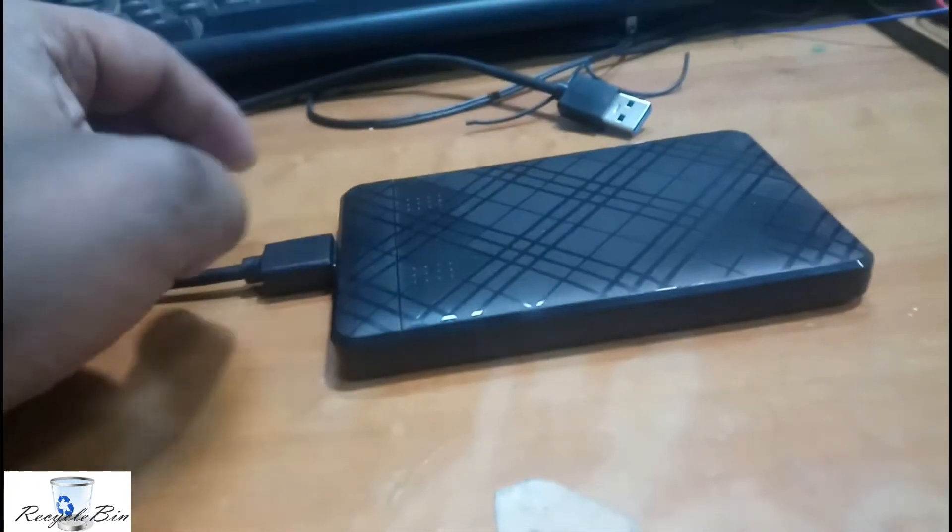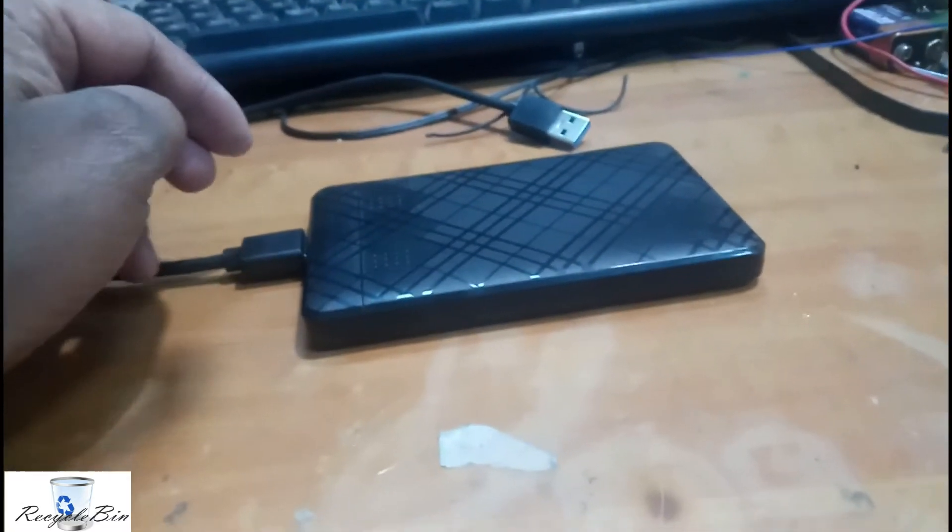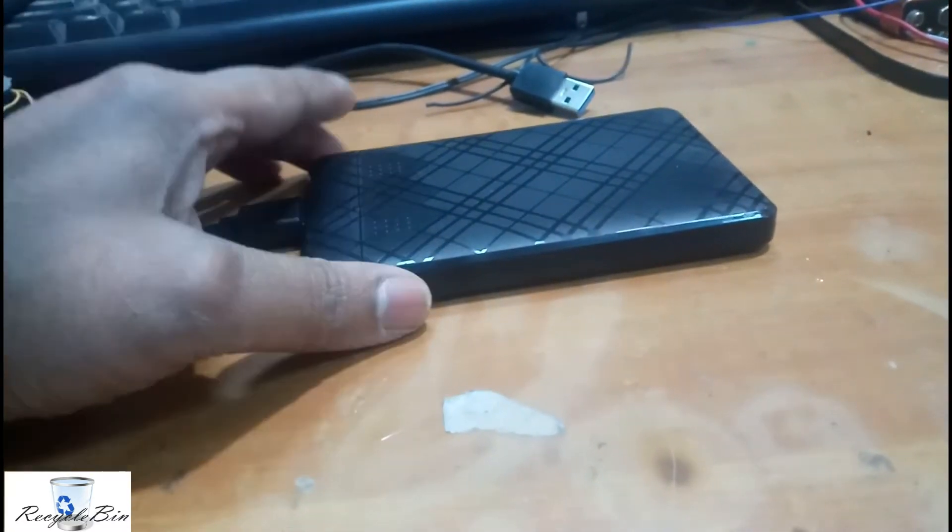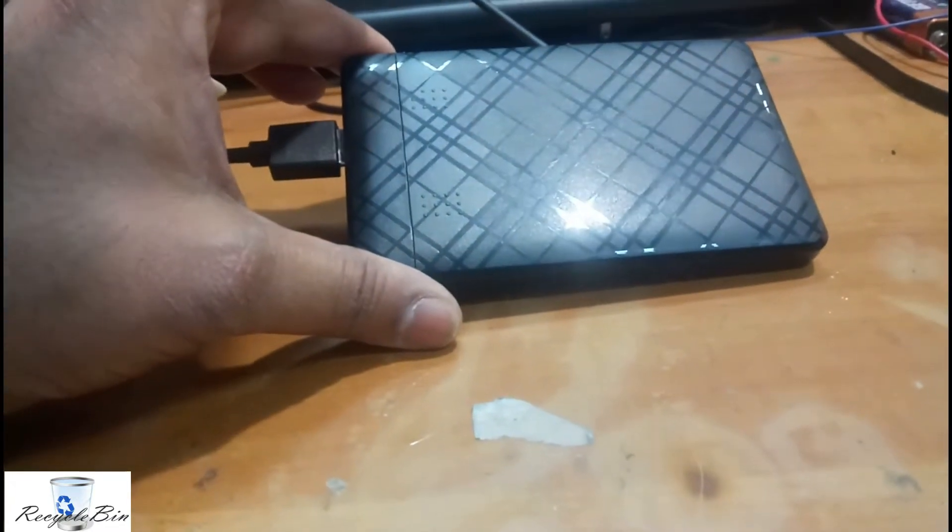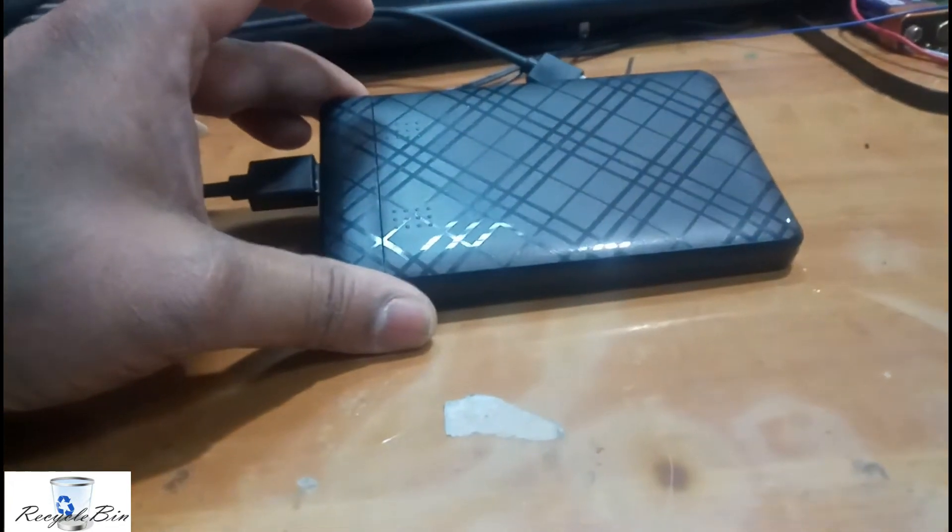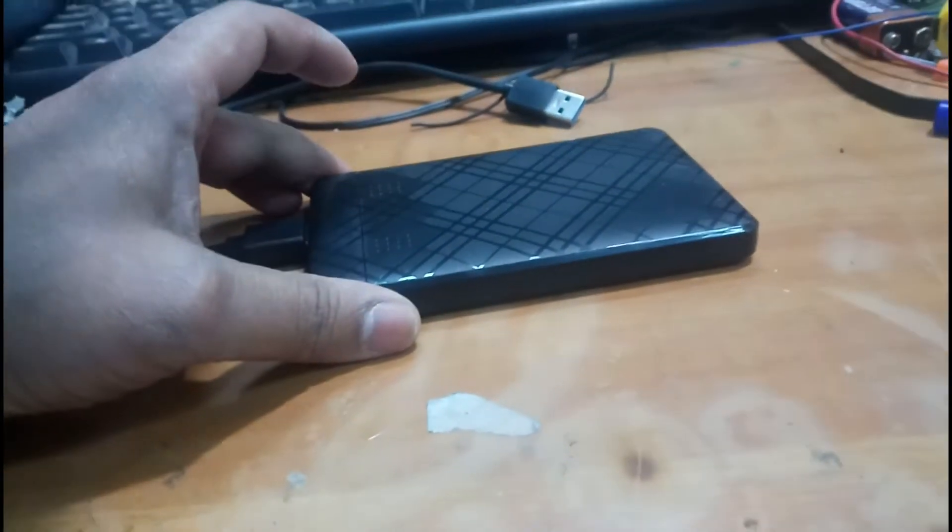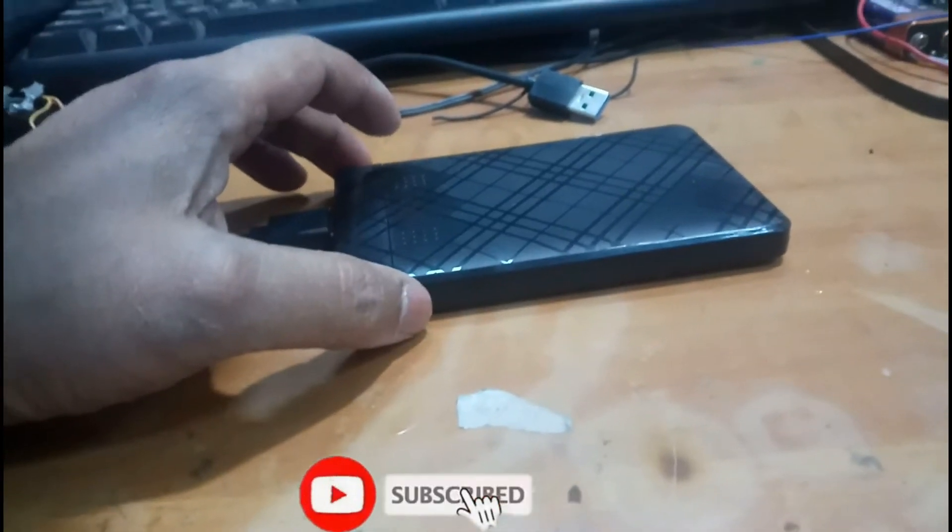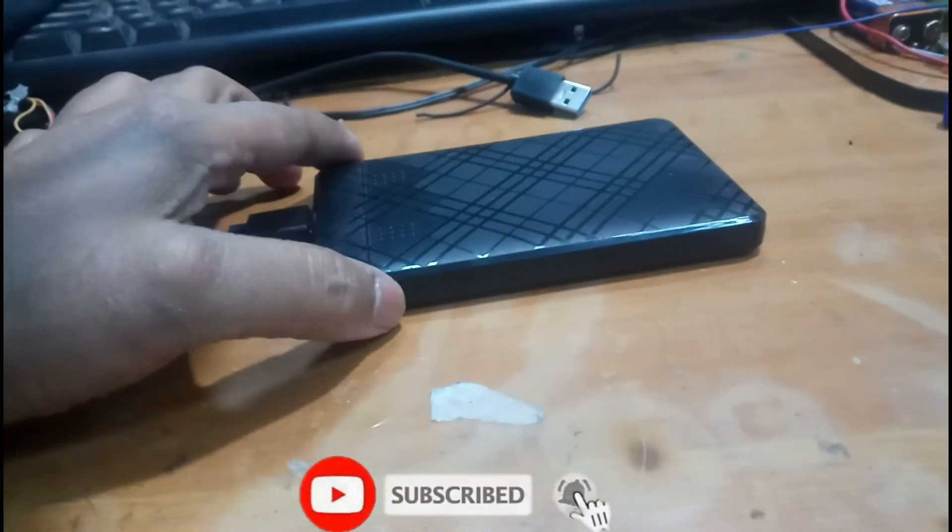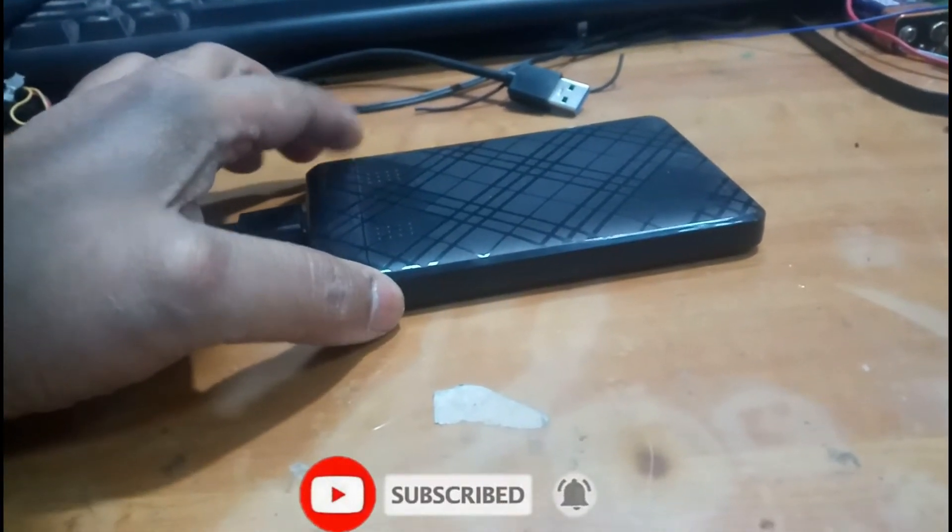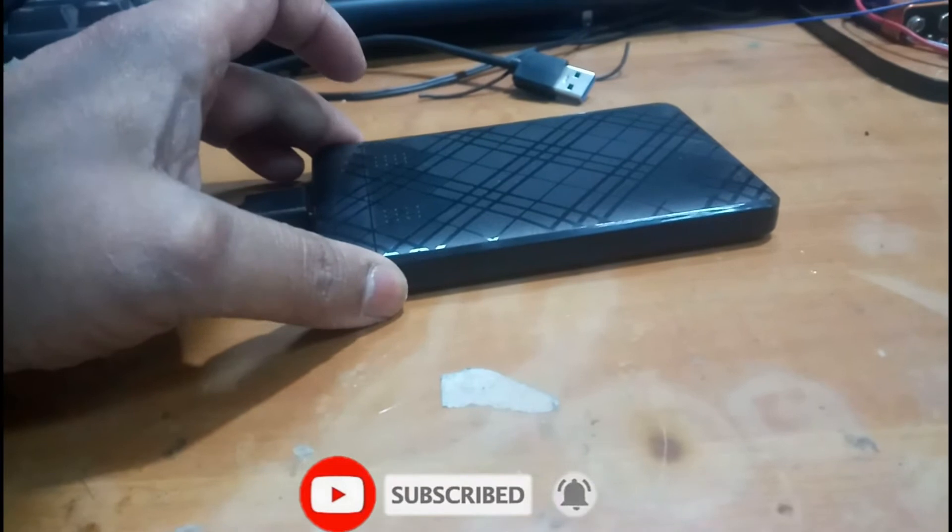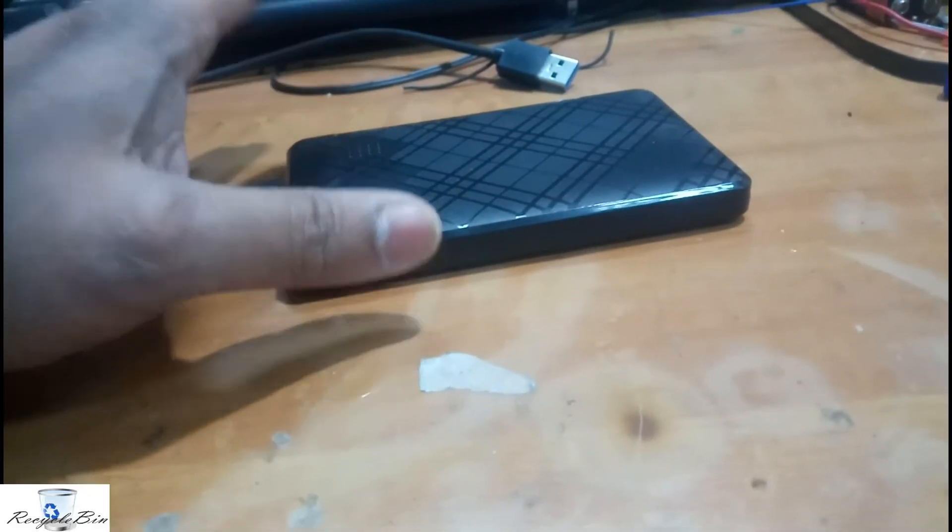Hello my dear friends, welcome to Recycle Bin channel. Today we are going to see how we can repair this external hard drive. We are going to regenerate this hard disk - regenerating means removing the bad sectors from the hard drive.